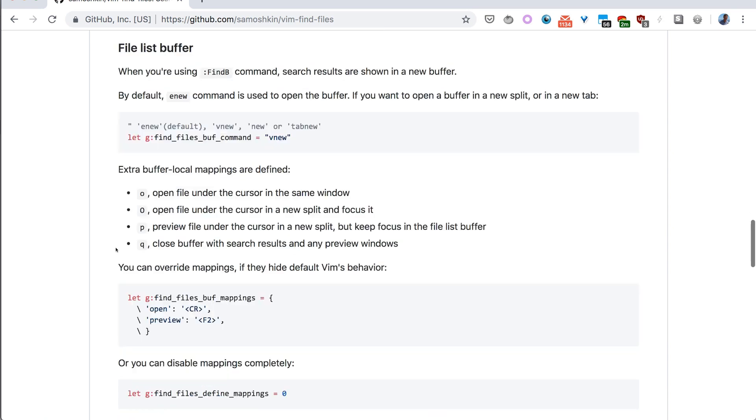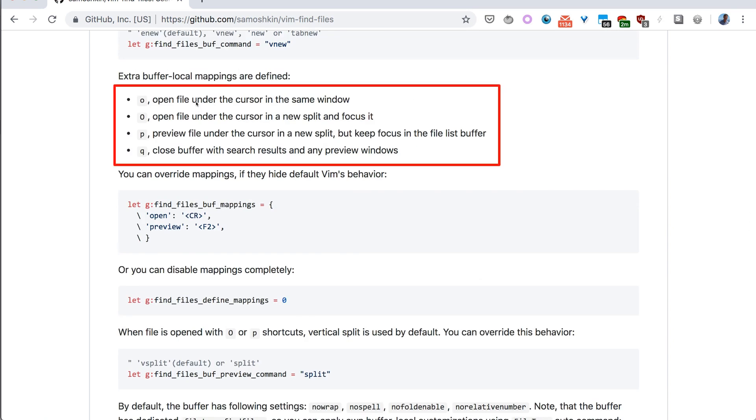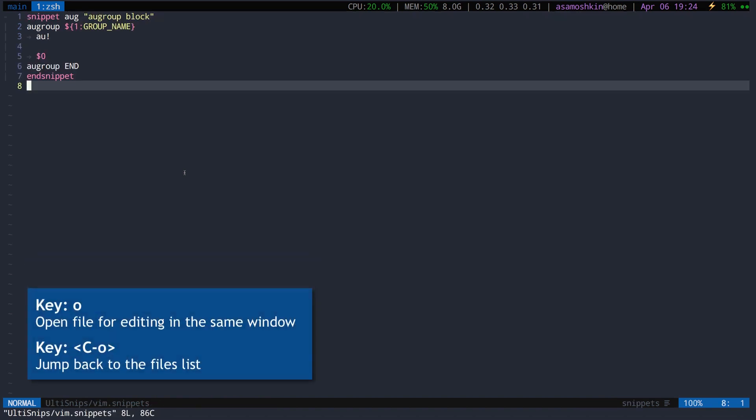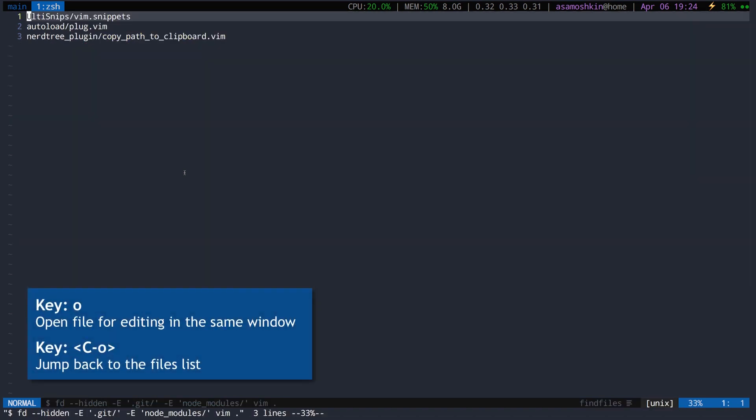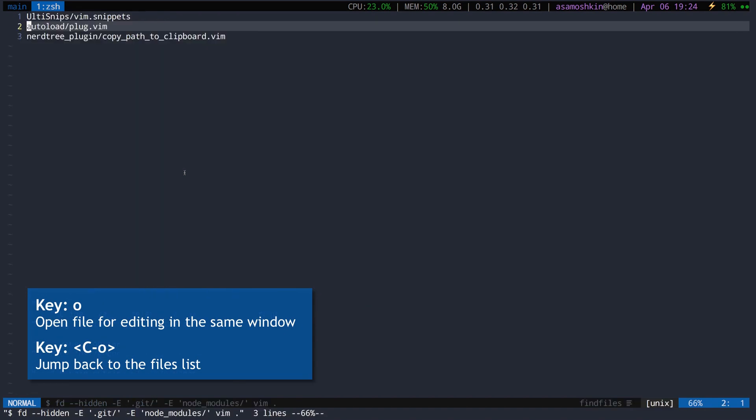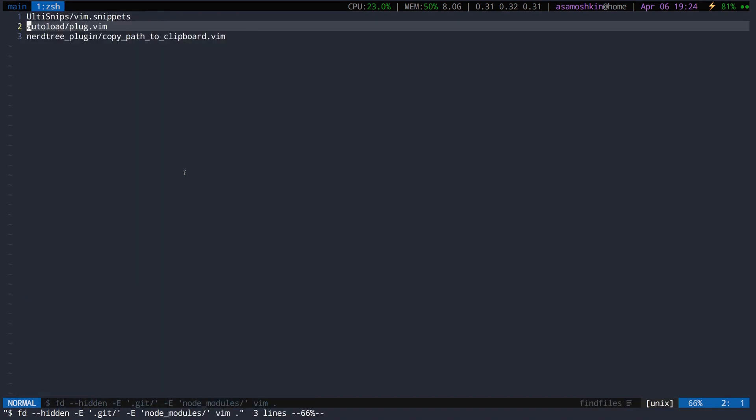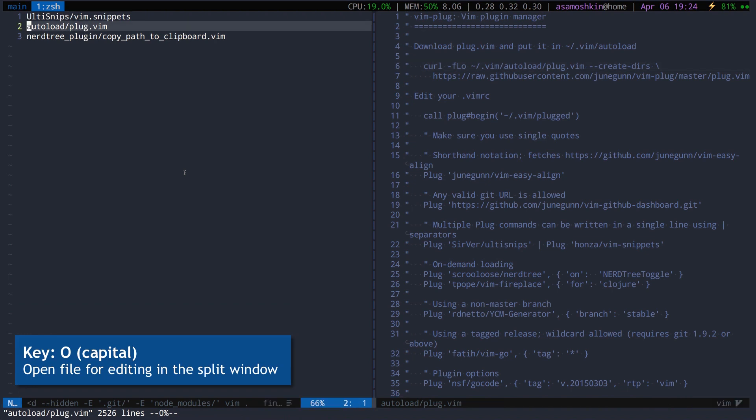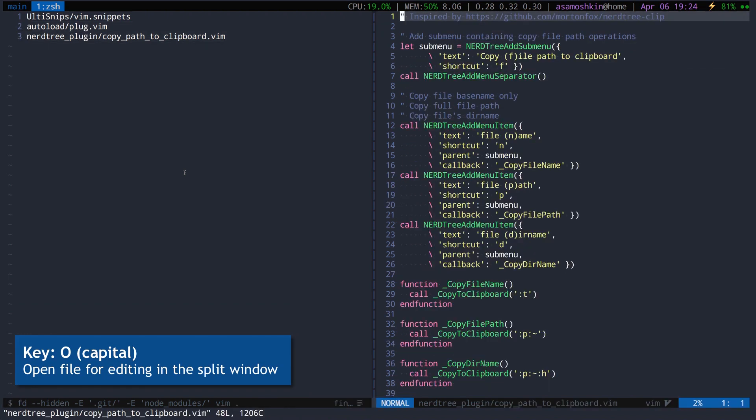There are special key mappings to open and preview file under the cursor. You can open file for editing in the same window and get back with Vim's built-in ctrl-o mapping that jumps back to the previous buffer. Or you can open file in a split window, keeping files list window aside.